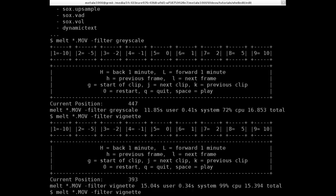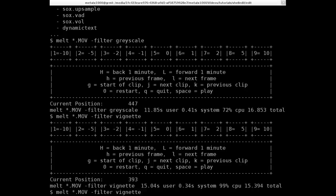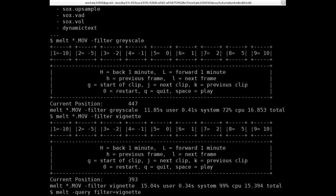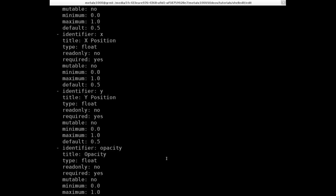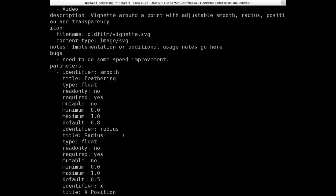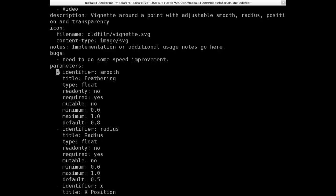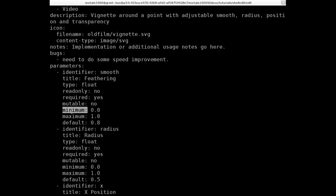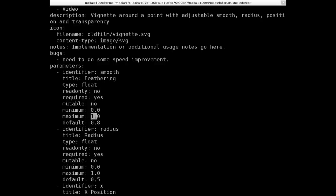So let's look at our options for that filter. So what we can do instead of just running it, what we're going to do is we're going to say dash query, just like we queried filters before. But instead of querying all filters, we're going to query the vignette filter. So melt query filter equals vignette. And it will show us all the options for the vignette. You can see these little dash marks. These are new settings. And then there's the parameters for those settings. Mainly want to look at the minimum and maximum, which in theory, you would think that the minimum would be the lowest you can go. And the maximum is the highest. Turns out that's not true.